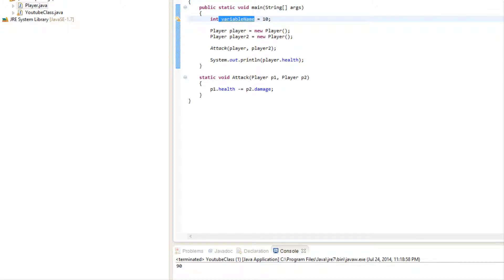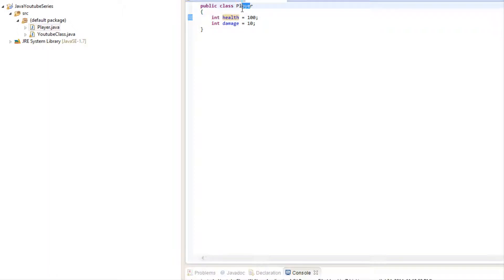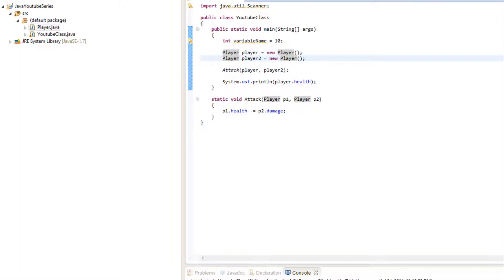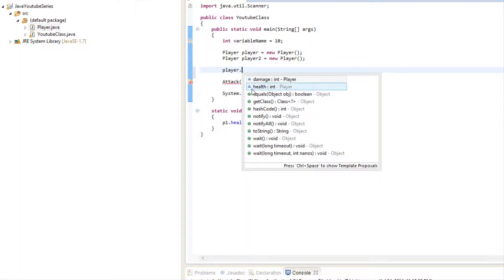That's it for this quick introduction to classes. Quick review: to create a class, say 'public class ClassName' with your data inside. To create an instance, say 'ClassName variableName = new ClassName()'. To access things in the class, use the dot operator — 'variableName.field' or 'variableName.method()'. That's it for this tutorial. Hope you enjoyed it — don't forget to comment, subscribe, like on Facebook, follow on Twitter, and sign up on the website. Bye for now!